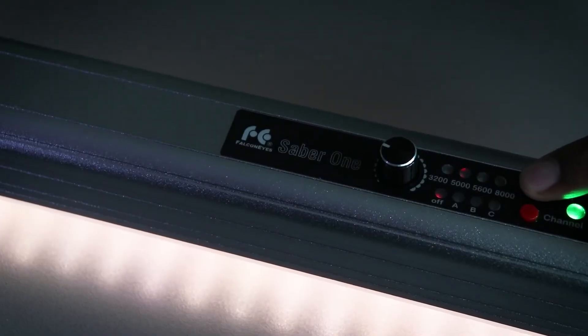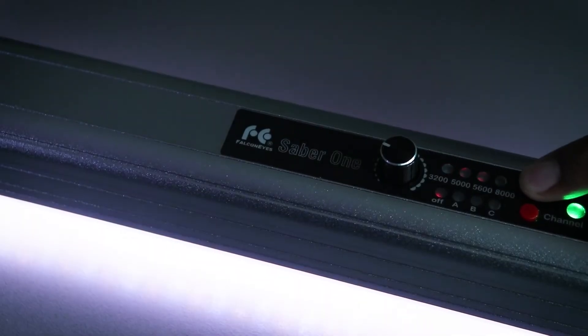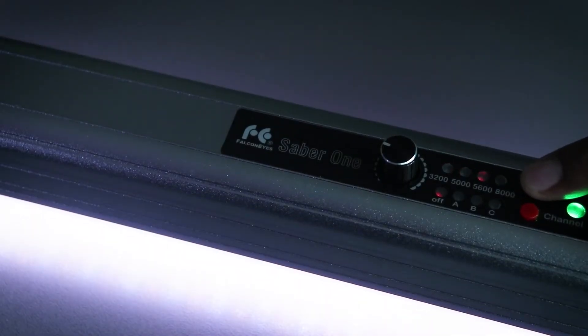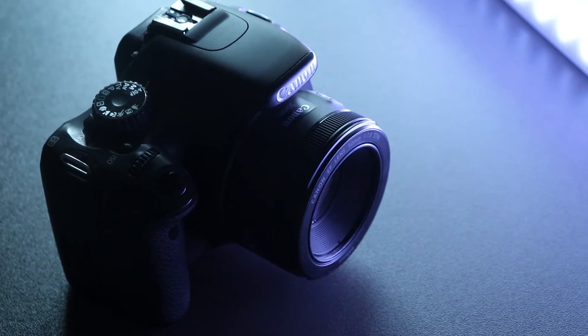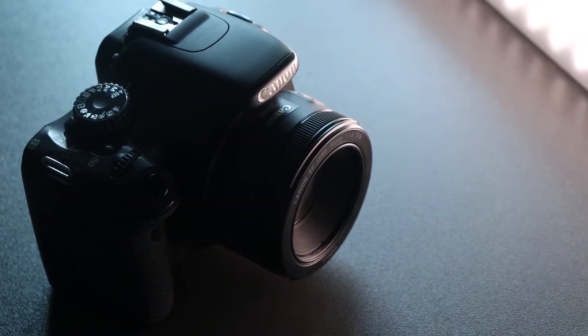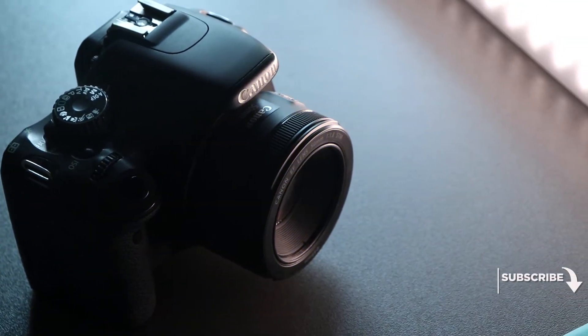On the back you can cycle through the color temperatures from 3200 to 8000 Kelvin. Frankly speaking, I think I like the colder side more than the warmer one.